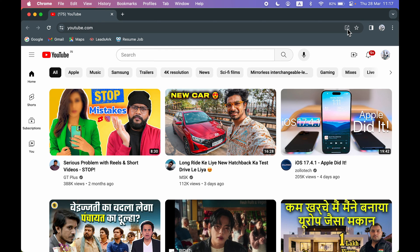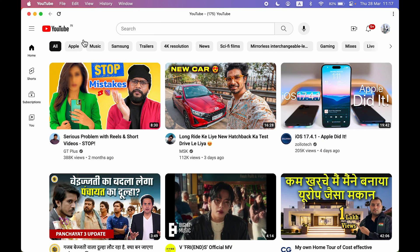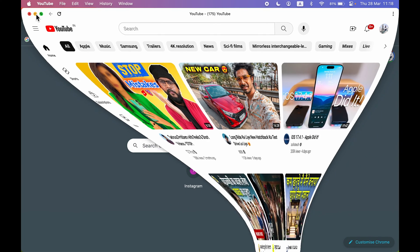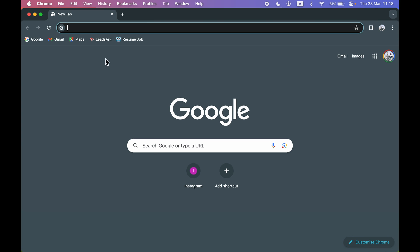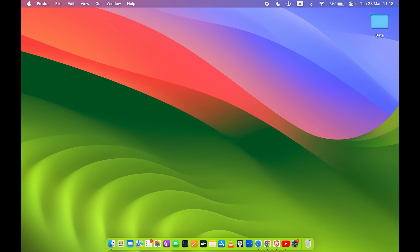So select this icon, select YouTube, and select Open. And now you can see YouTube is opened as a separate application. So even if I minimize this one, now this is Google Chrome.